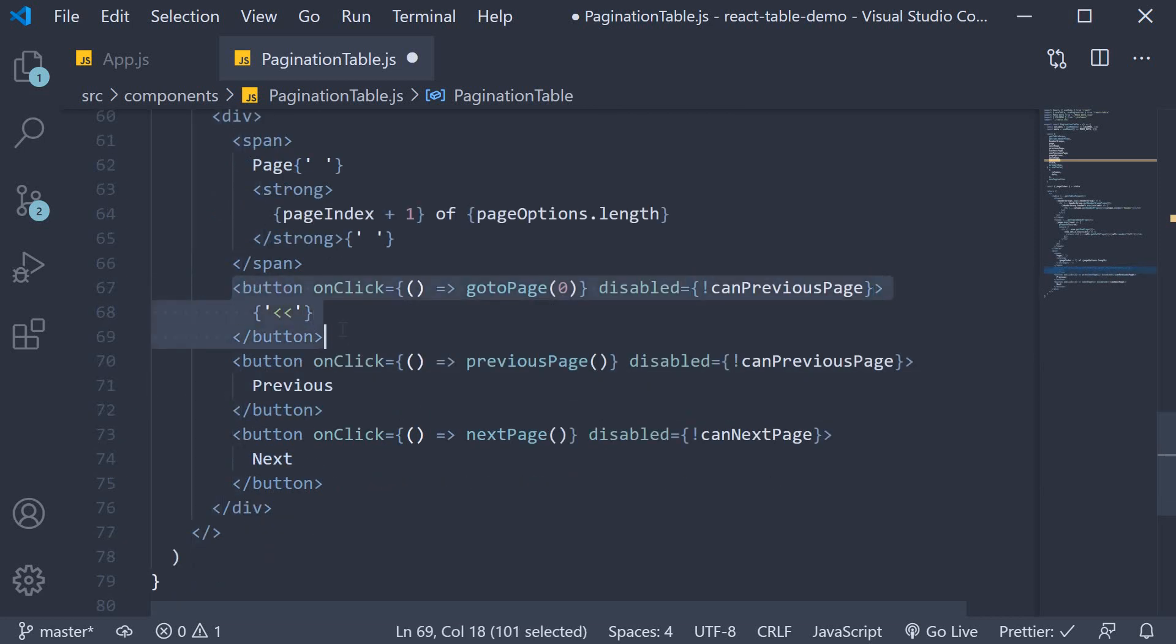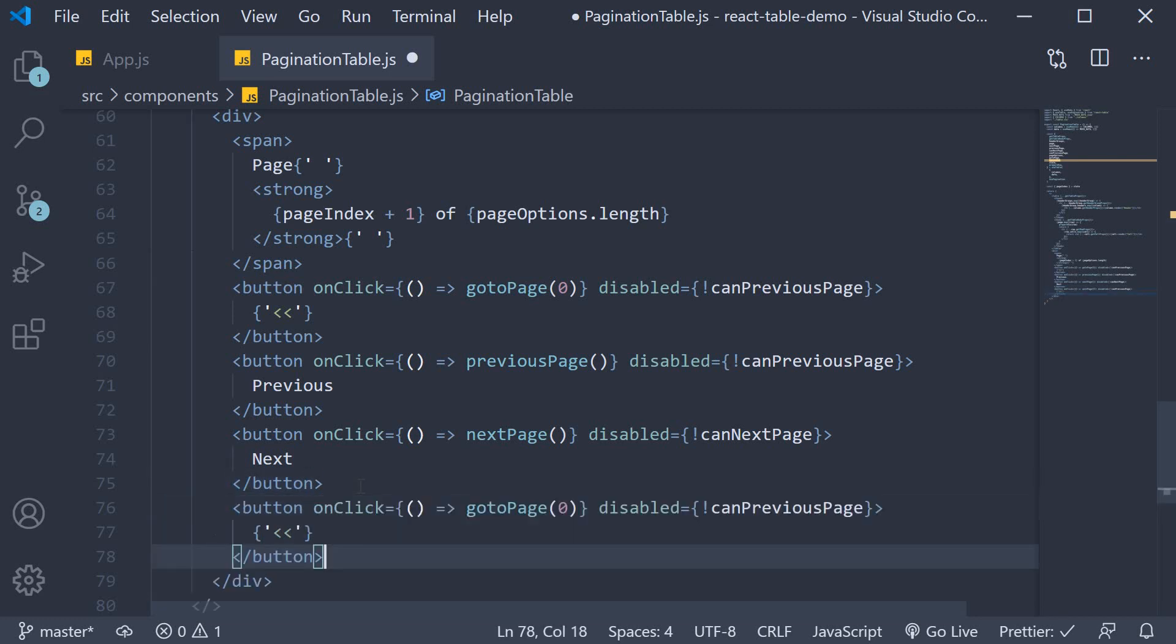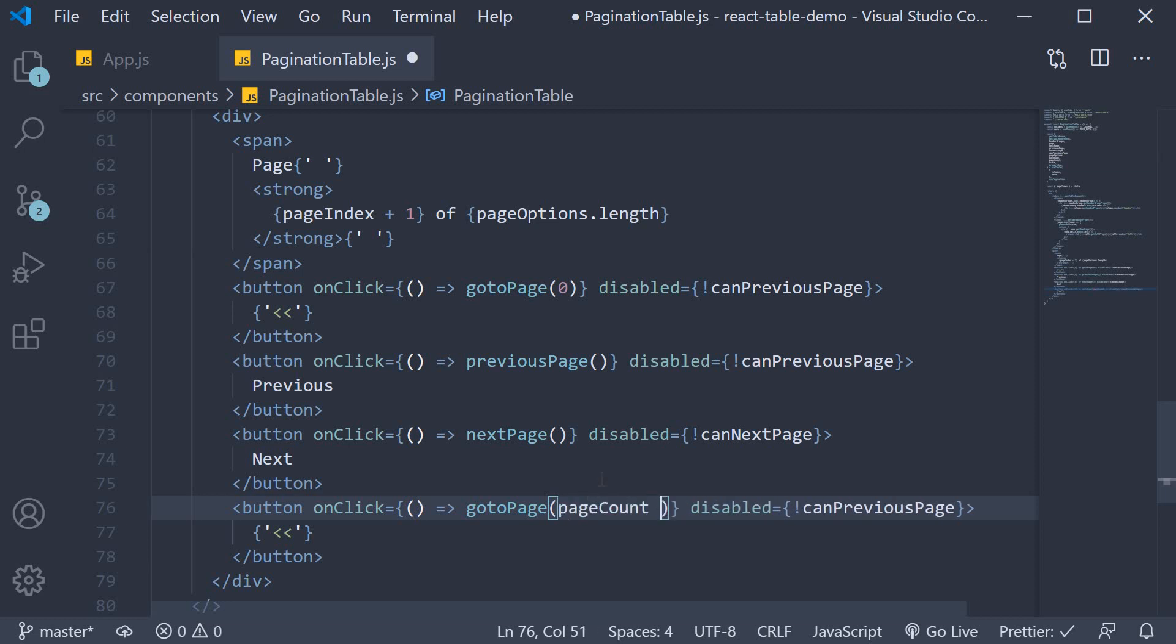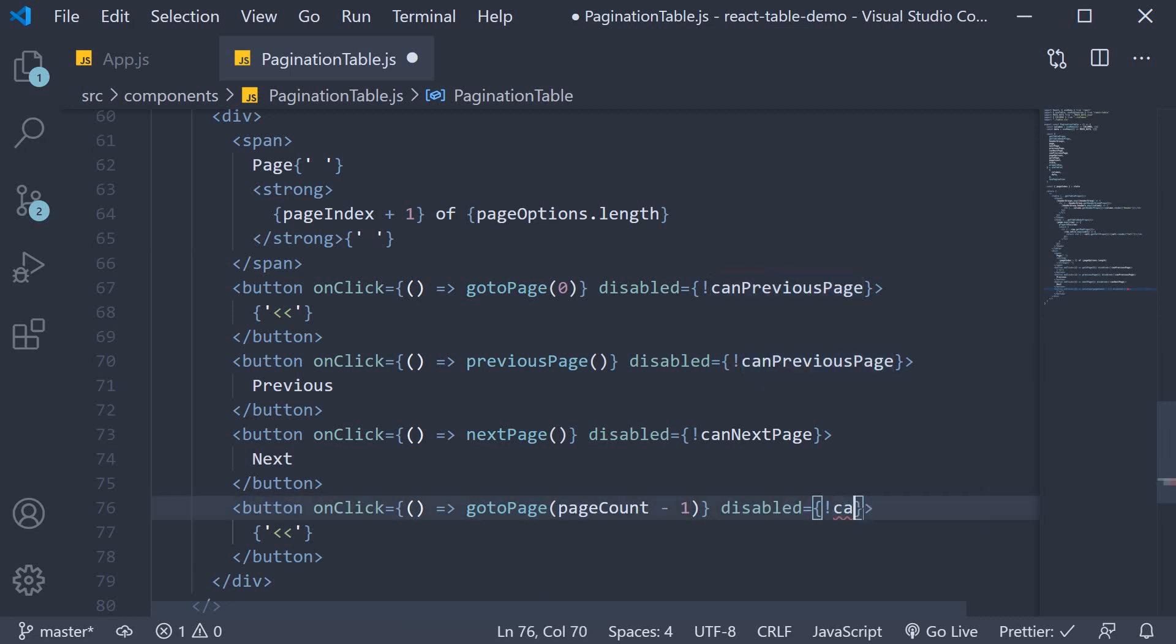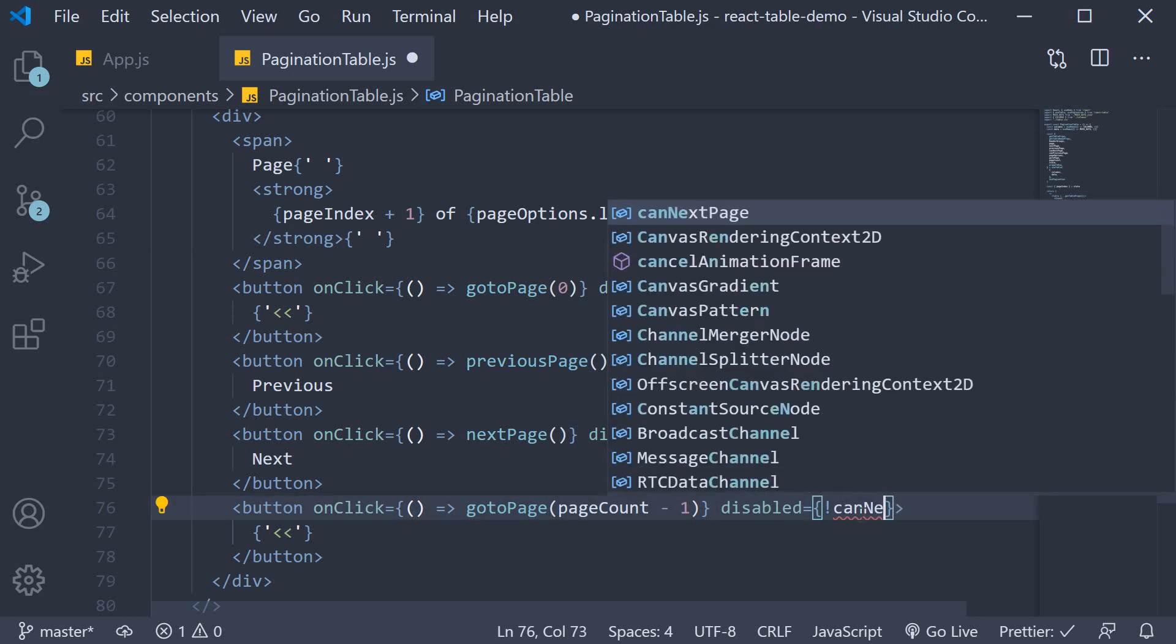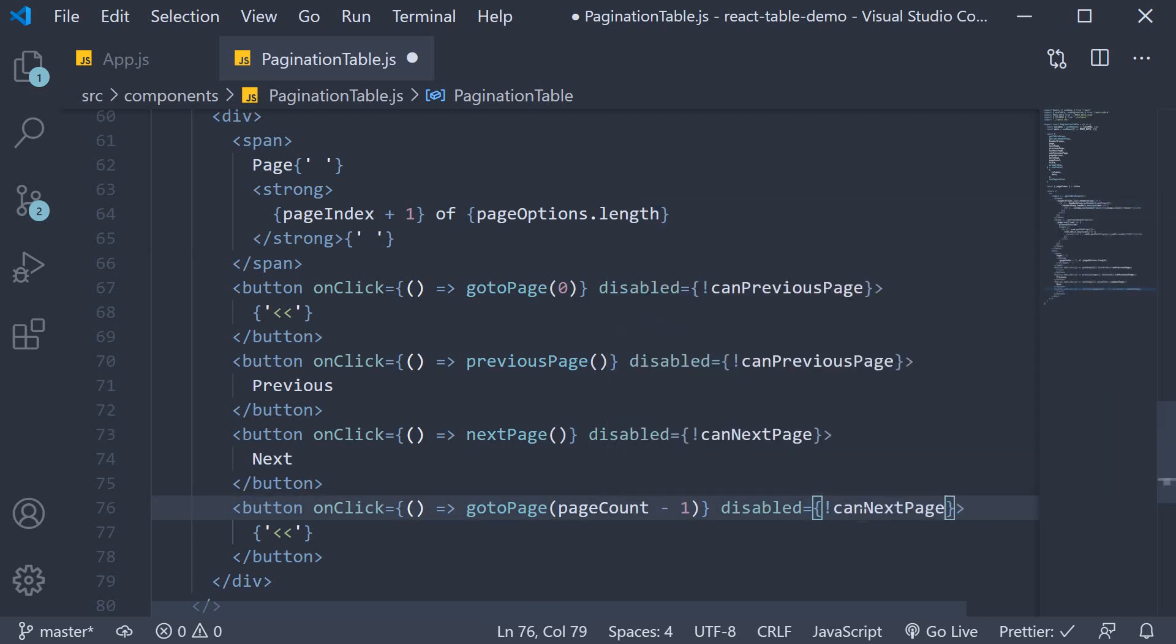Similarly, copy this button and paste one after the next button. onclick is going to be go to page, page count minus one, and disabled is going to be can next page, or not can next page. The text is going to be greater than sign twice.